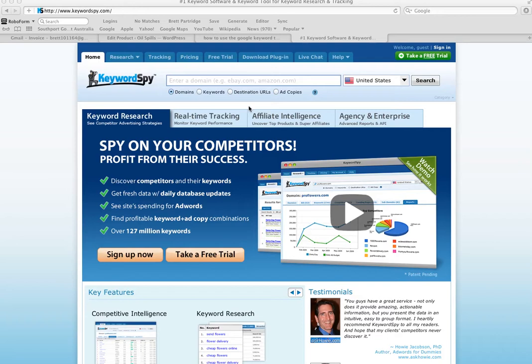It's got a lot of nice features. You can specify what country you want to look up the keywords from. You can either search by people's domains or you can search by keywords.